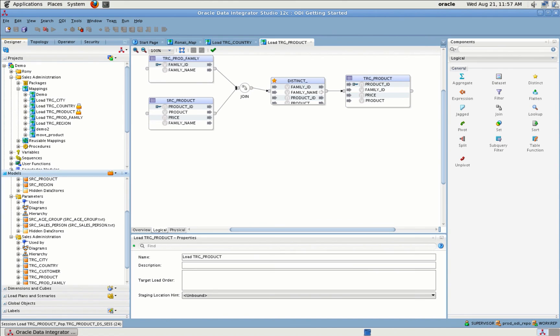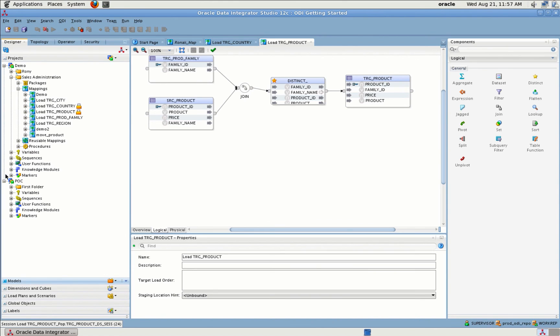This is a high-level overview of ODI. Please let me know if you have any questions, and thank you for your time today.